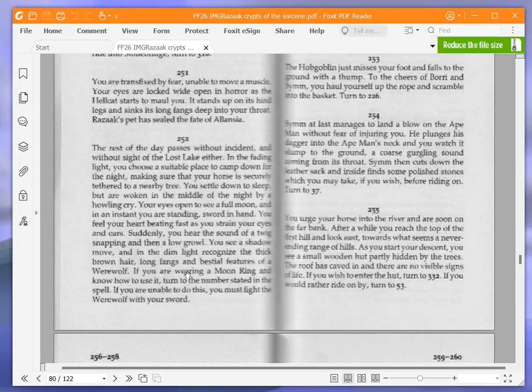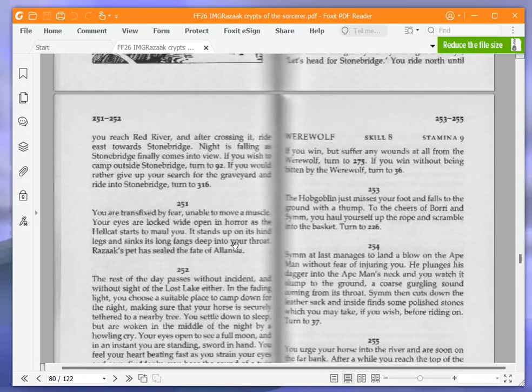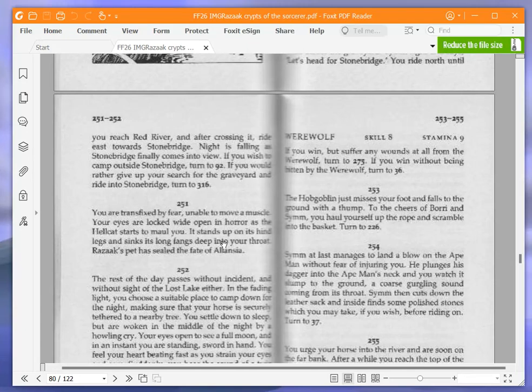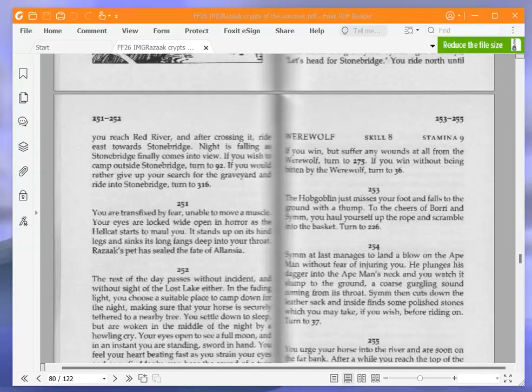You feel your heart beating fast as you strain your eyes and ears. Suddenly you hear the sound of a twig snapping and then a low growl. You see a shadow move and in the dim light recognize the thick brown hair, long fangs and bestial features of a werewolf. I had a funny feeling it was a werewolf as soon as it said full moon. If you are wearing a moon ring and know how to use it, turn to the number stated in the spell. If you are unable to do this, you must fight the werewolf with your sword. Werewolf skill 8, stamina 9.